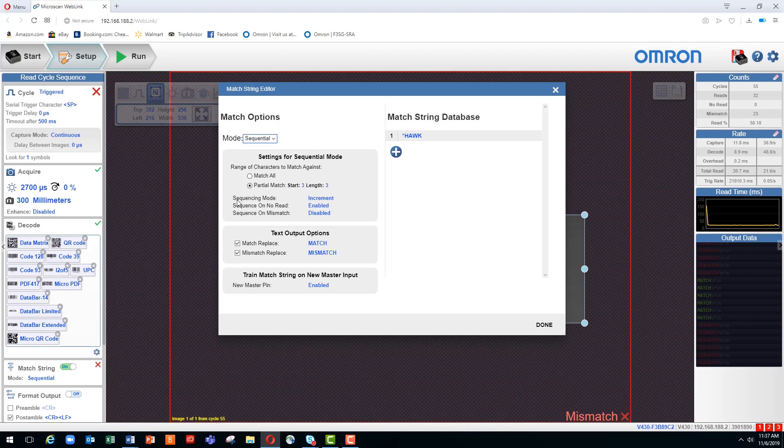That's all for today's tutorial. We hope you've found it useful. Please check out our other MicroHawk tutorial videos to discover more ways to add value to your barcoding application.